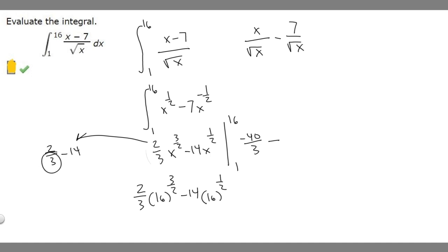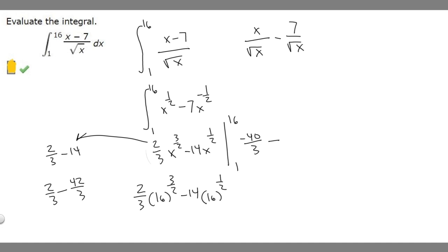We rewrite 14 over 3: 14 times 3 is 42, so that becomes 42/3. Then 2/3 minus 42/3 equals minus 40/3. So when we plug in 1, we also get minus 40/3.